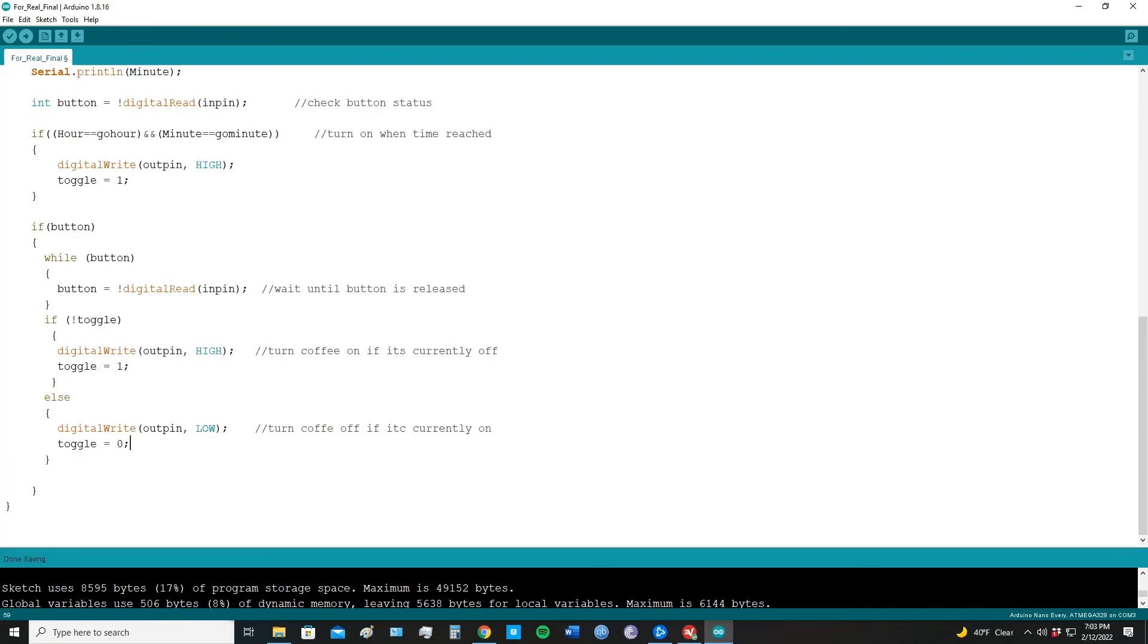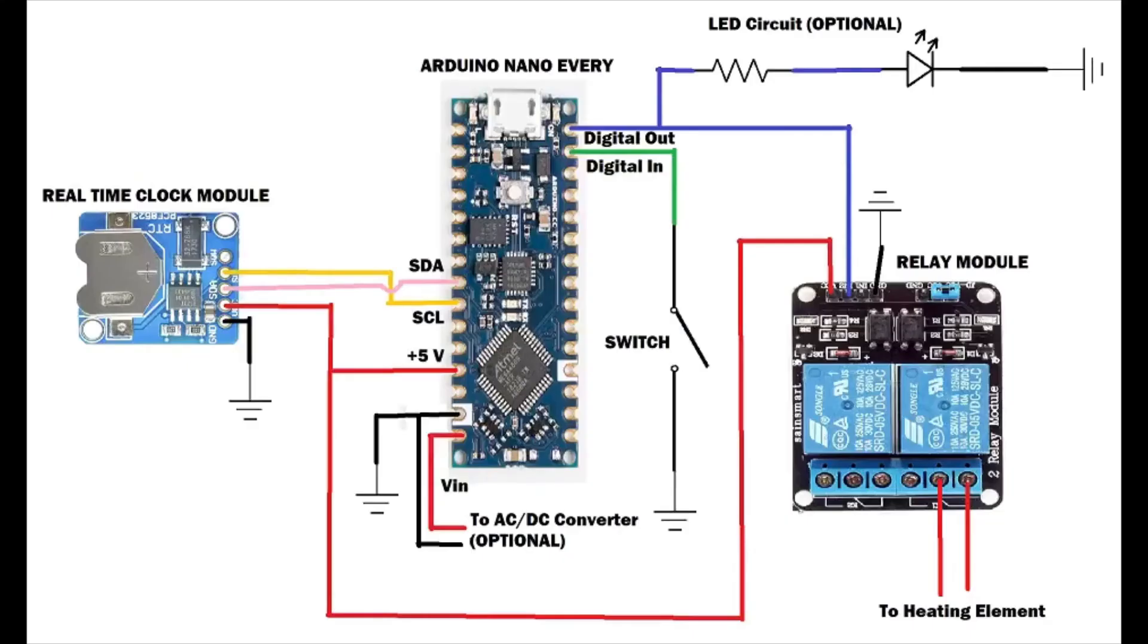Here's a diagram I made of the circuit. Pause the video here if you want a closer look.